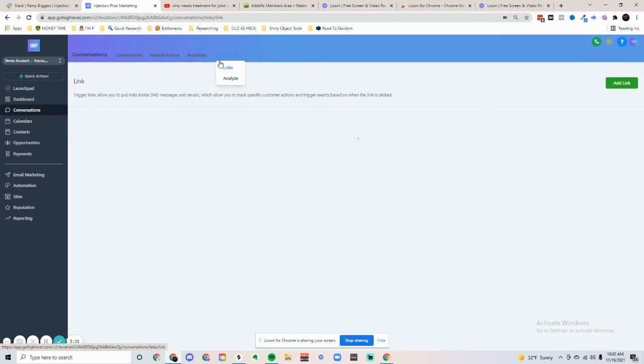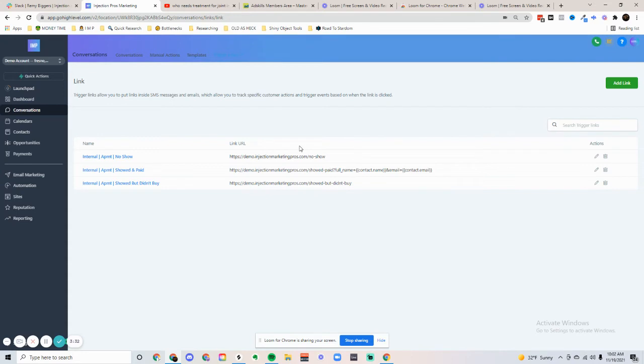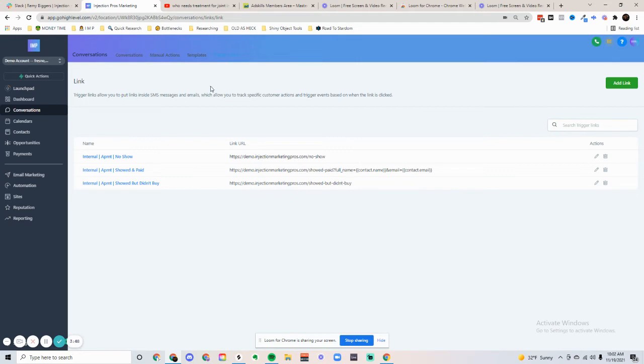Next thing, we have trigger links. If someone clicks on a specific link that we have created, we can track that specific link. Let's say we have a specific landing page or you do an offline offer, like 30% off coupon for Christmas. We can add a specific link for that and track how many people actually came to that offer, which is very cool.